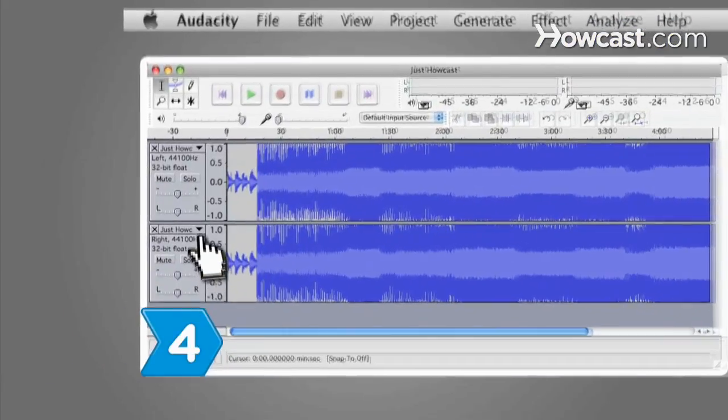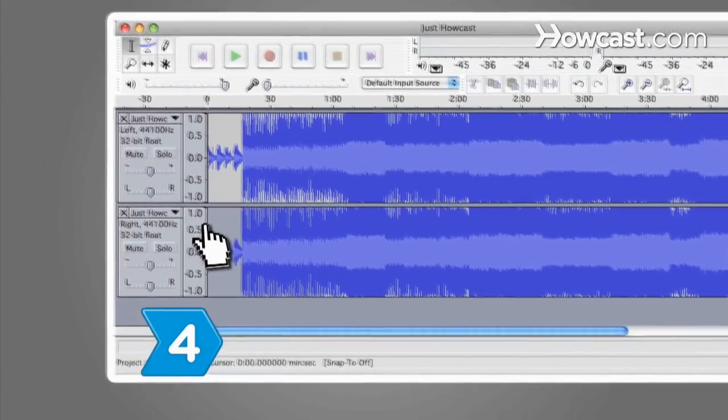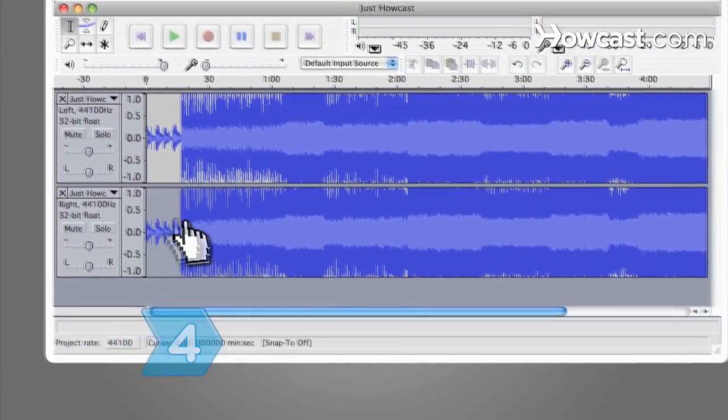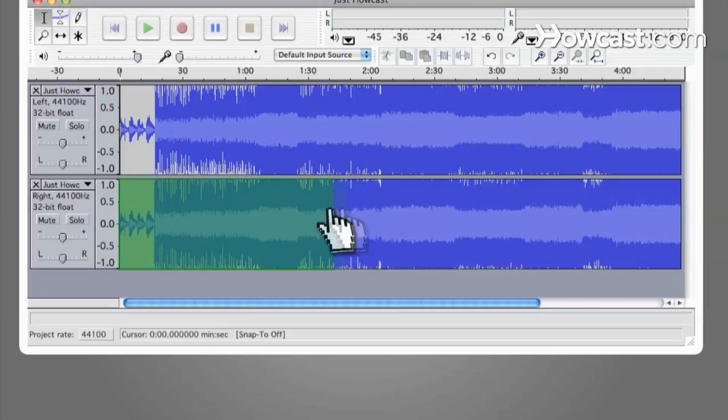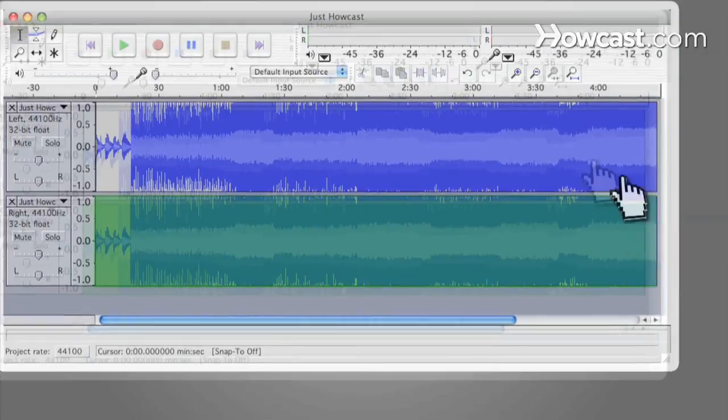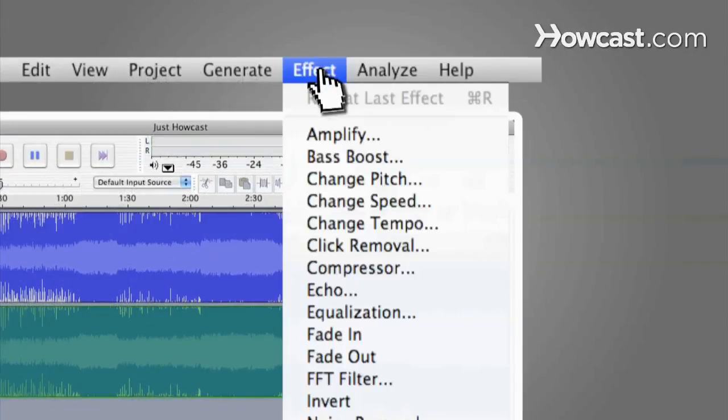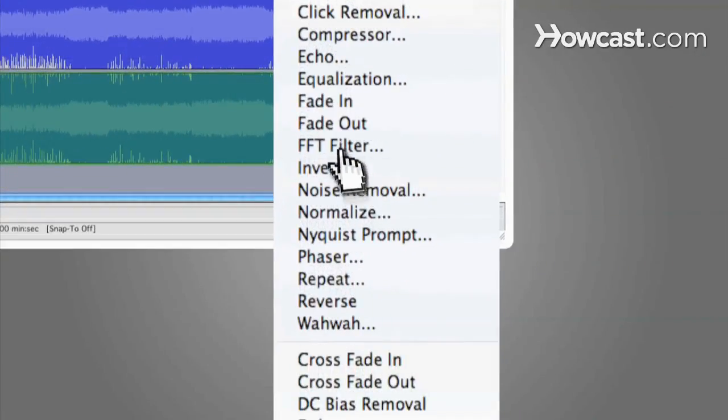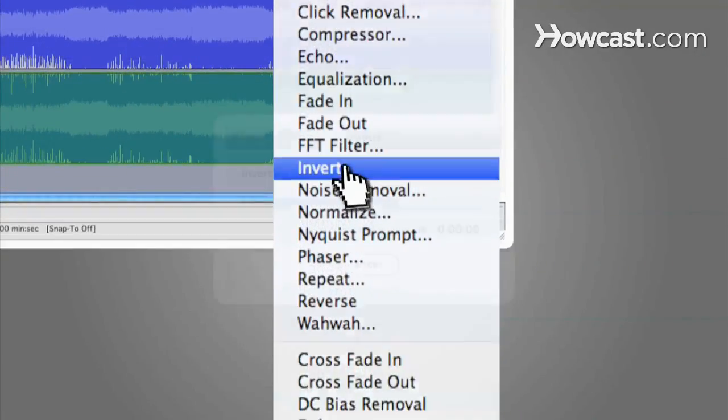Step 4. Select the right or bottom channel and highlight all of the audio. Click on Effect on the top toolbar and then click Invert.